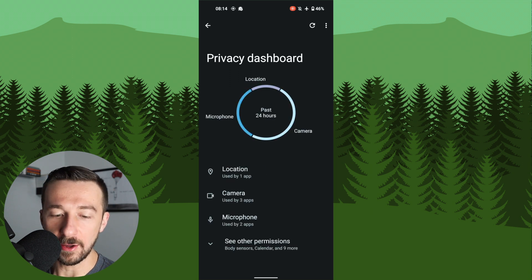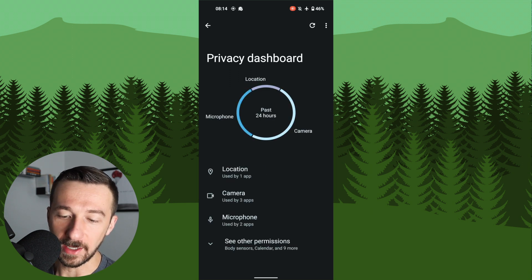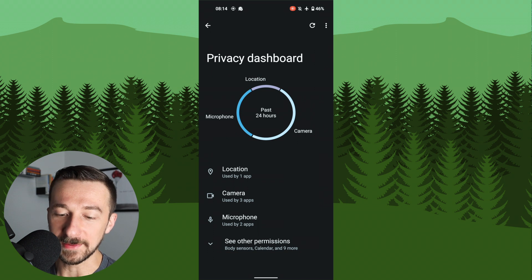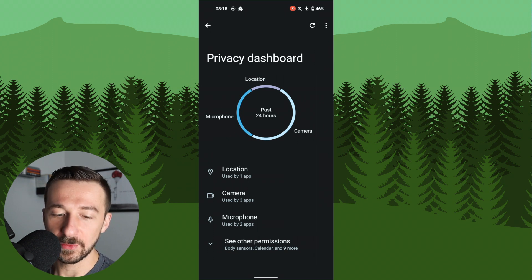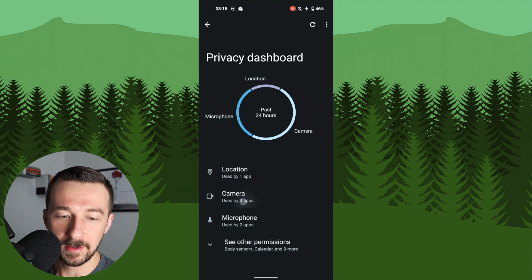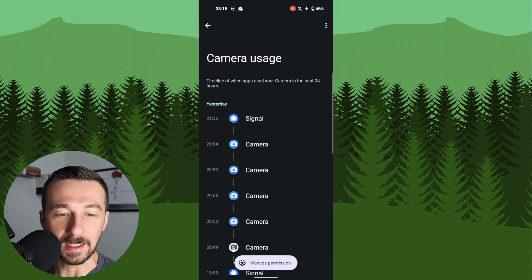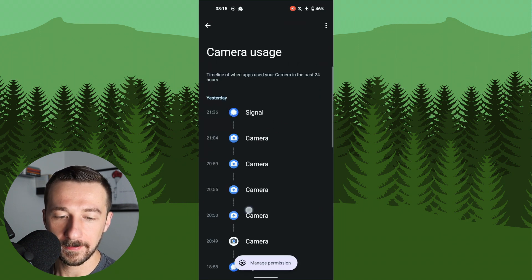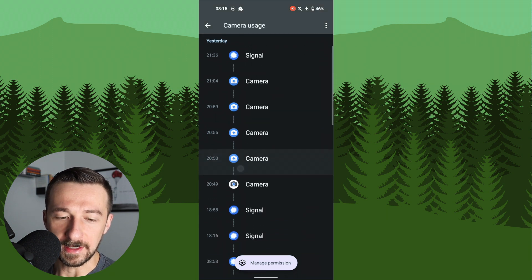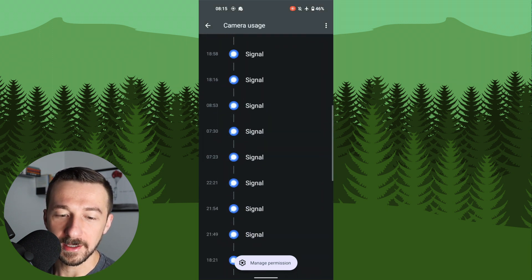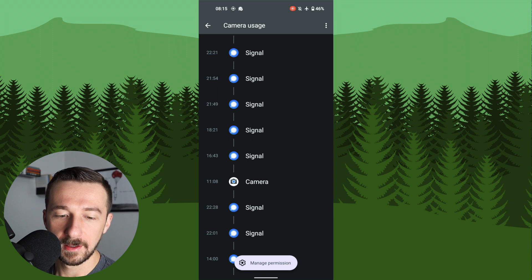And now here we can see all things privacy-related. We have location, microphone, camera, which apps accessed it in the last 24 hours. And if you select one of those, I'm going to select camera, we get a timeline of when and what apps use the camera. To me, I think they did a pretty good job with the representation of what the logs for camera access look like, so this is something pretty cool to use.